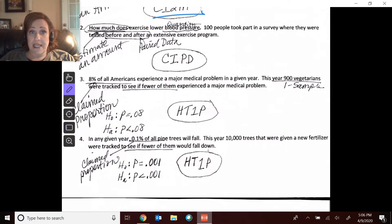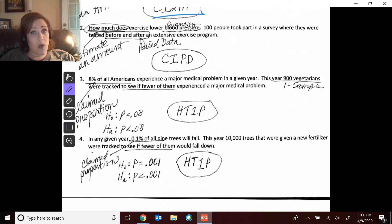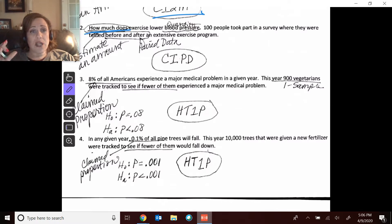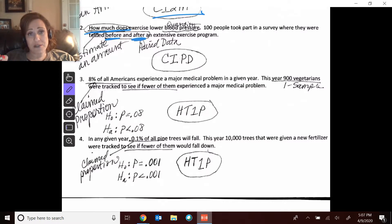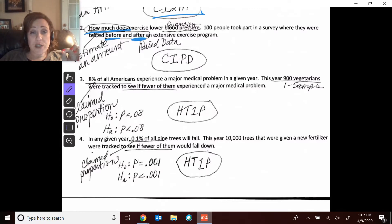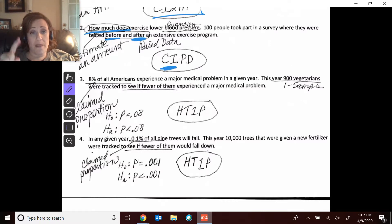Number two also estimated how much something happens. What we're wondering is the lowering of that blood pressure, so that is an amount and we're going to have an average. The key here is that we took people's measurements before and after the exercise program. I don't care exactly where they started or finished — I'm just interested in the differences, that one list of differences. So I'm going to make an interval on that one list of paired data differences.